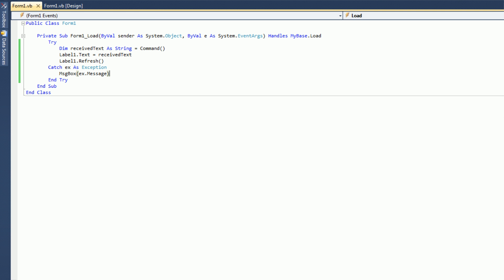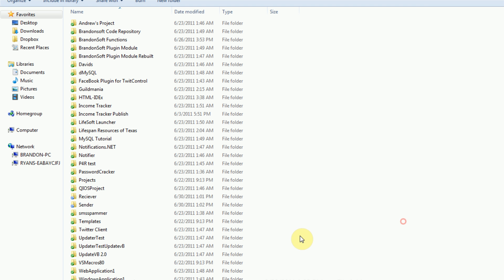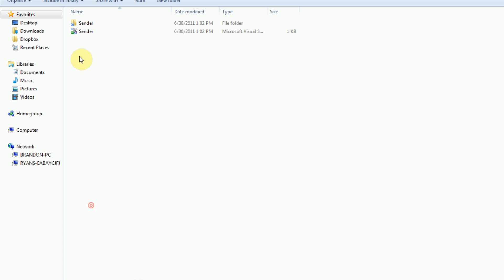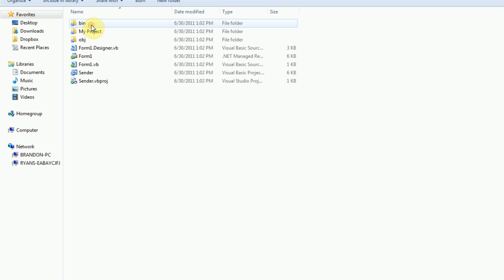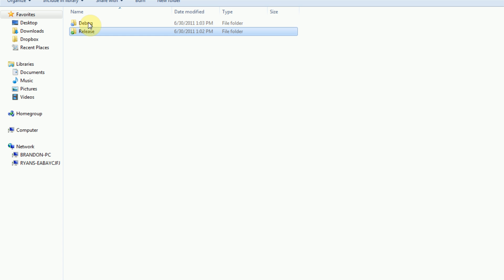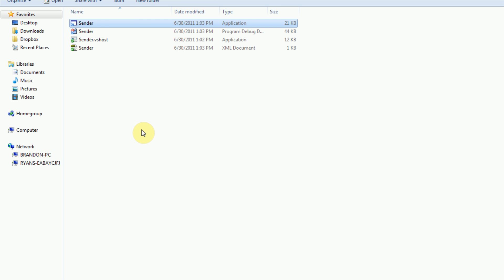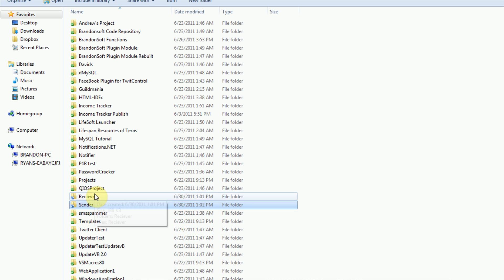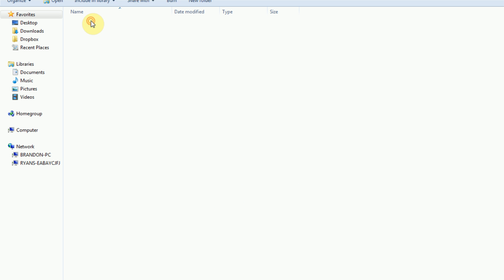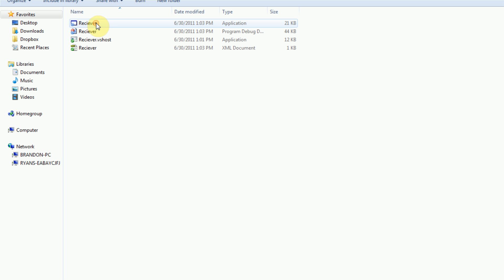Make sure we have a receiver built. And now we can actually go into our file structure and grab the sender executable. And then go back and place it in the same directory as the receiver executable.